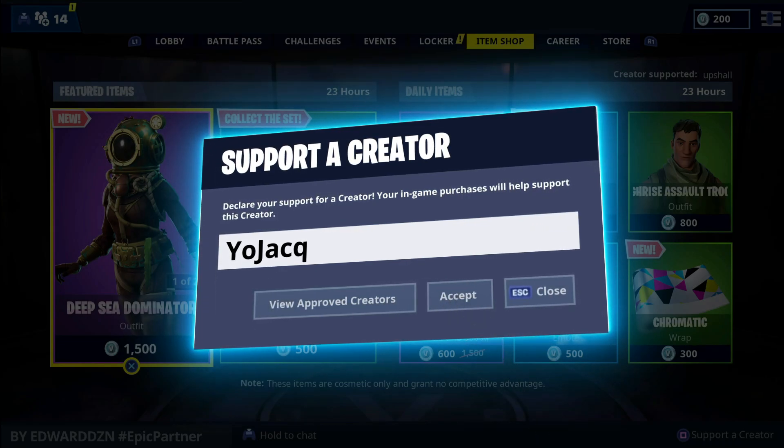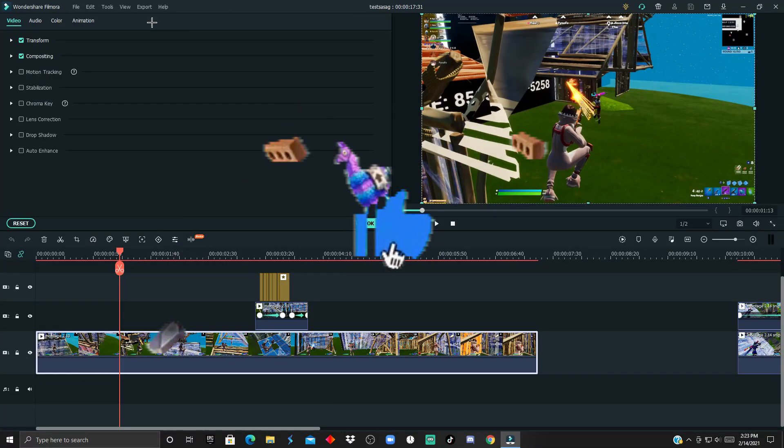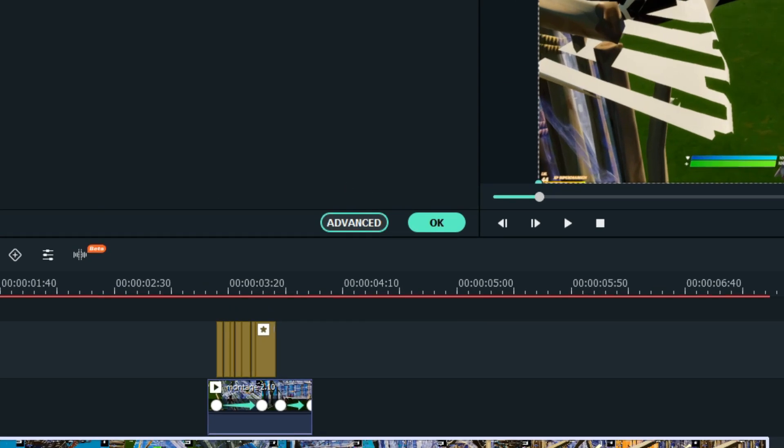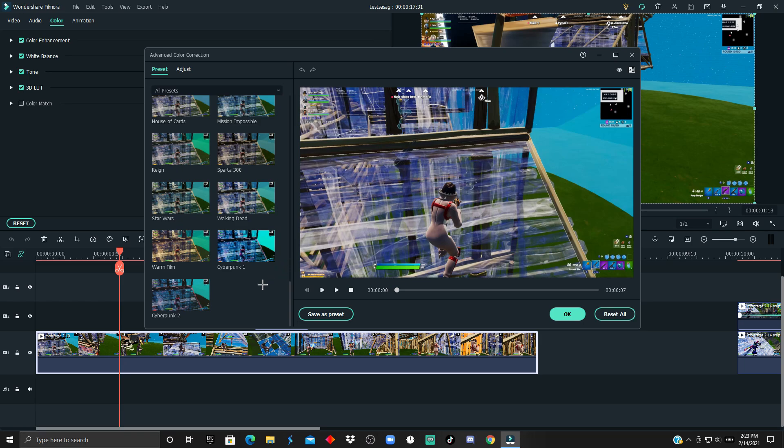To get started, double-click your clip, go to Color, and you want to click Advanced. After that, there are a few different things you could do, but for now I'm just going to show you the first way.